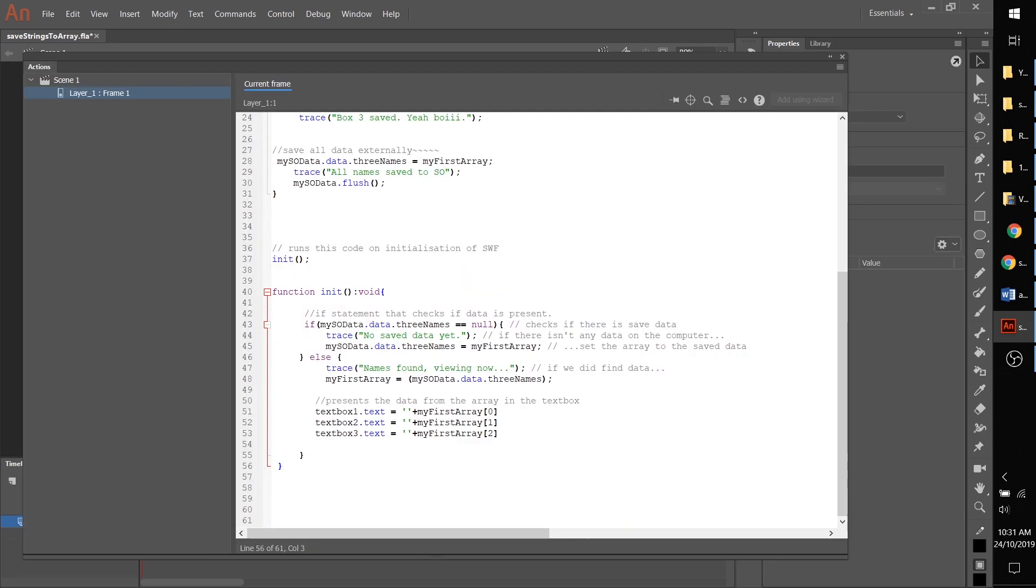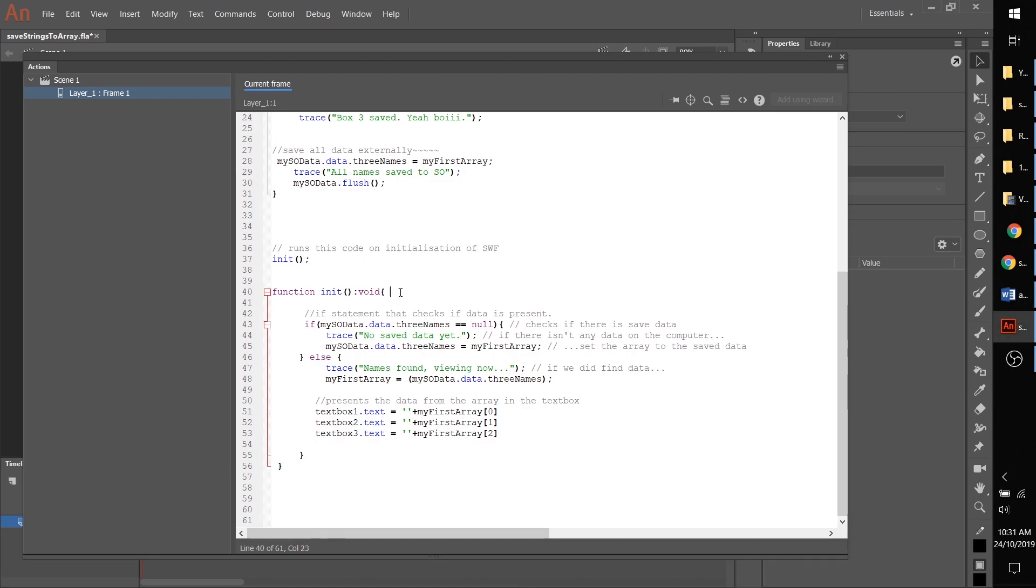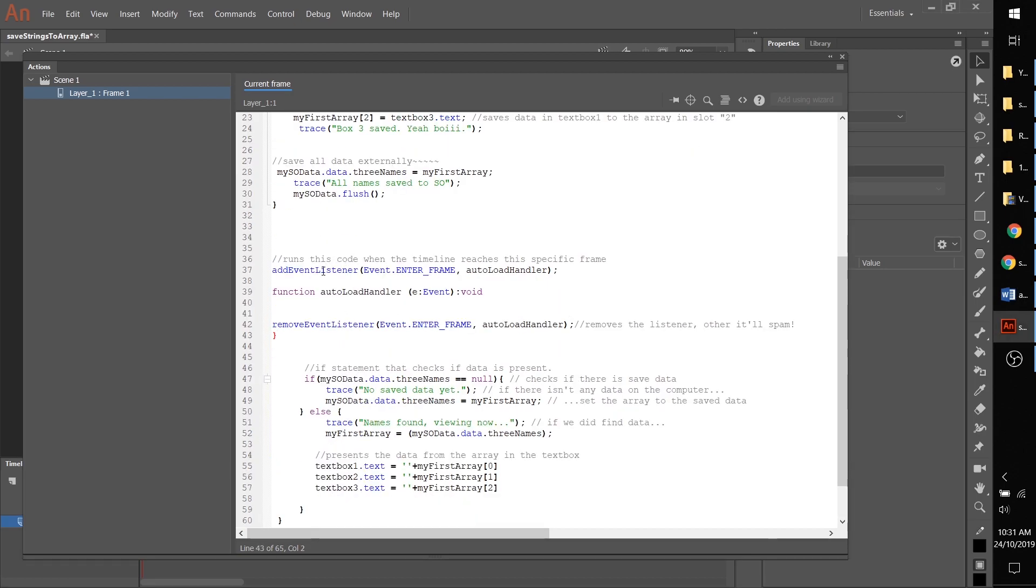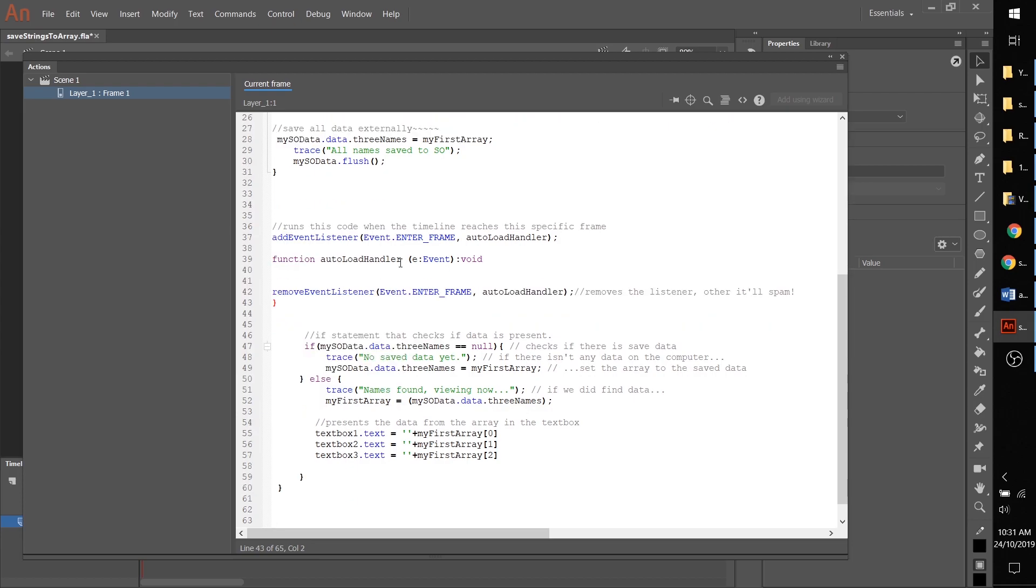The second way is adding an event listener that looks for frame entry. I'm going to copy that in here. This is an event listener that instead of on mouse click, it's listening for when the frame or the timeline reaches a specific frame. I've just given it the name auto handler.